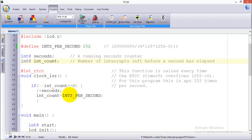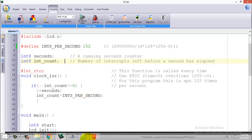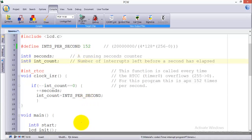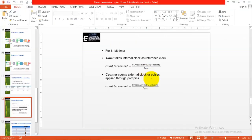Whenever it reaches the value of zero it will increment the seconds. In other words you can say that the timer will overflow 152 times for one second.